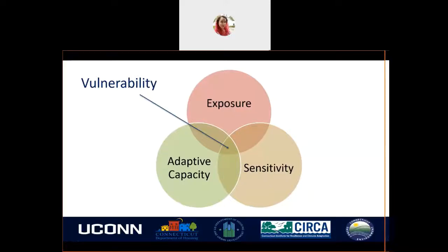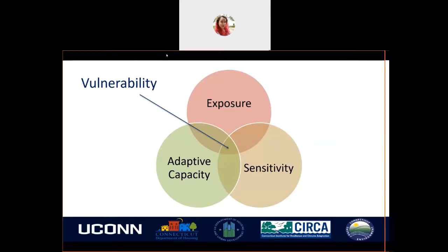In this video, we are going to talk about the definition of vulnerability and its components. Vulnerability is the inability to withstand the effects of a hostile environment — in this case, climate change. It is the degree to which a system is susceptible to and unable to cope with the adverse effects of climate change, and this can include climate variability and extremes. The measures of vulnerability are divided into three components.